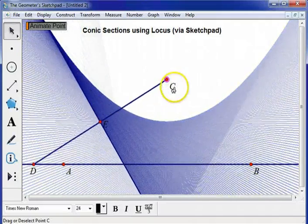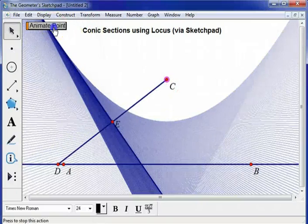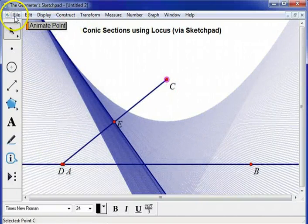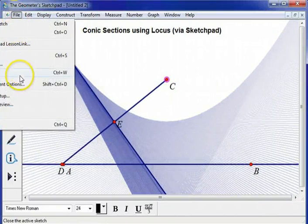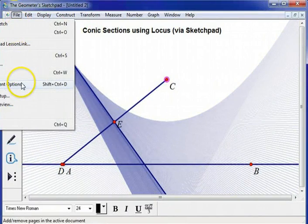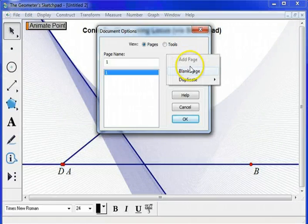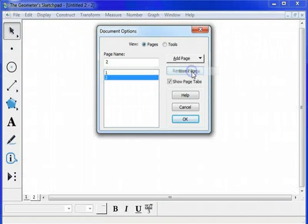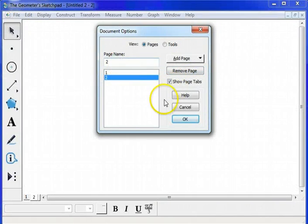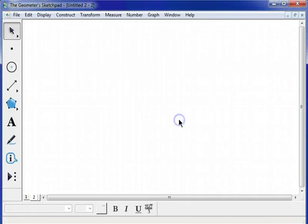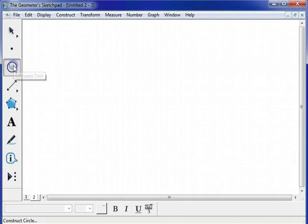OK. So let's talk about ellipses. I'm going to create a new page here. And to make an ellipse, I'm going to start with a circle.